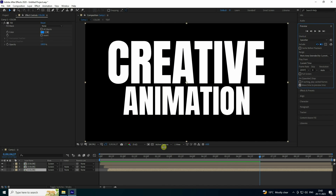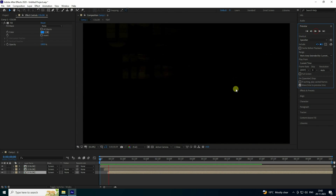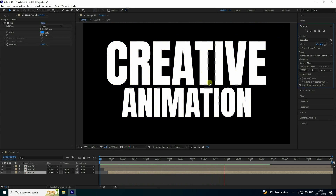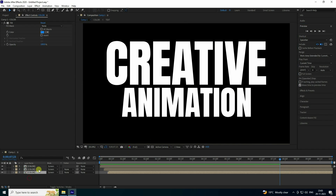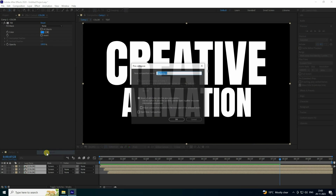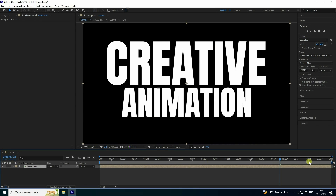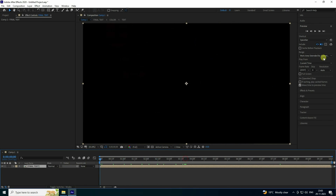Preview again — see that beautiful RGB glitch effect. Fit to 200 percent and preview one more time. See that beautiful glitch effect — really new and creative. Now I'll apply an in/out animation effect. Precomp everything as 'final text' and press OK. Preview — that's my first base effect.